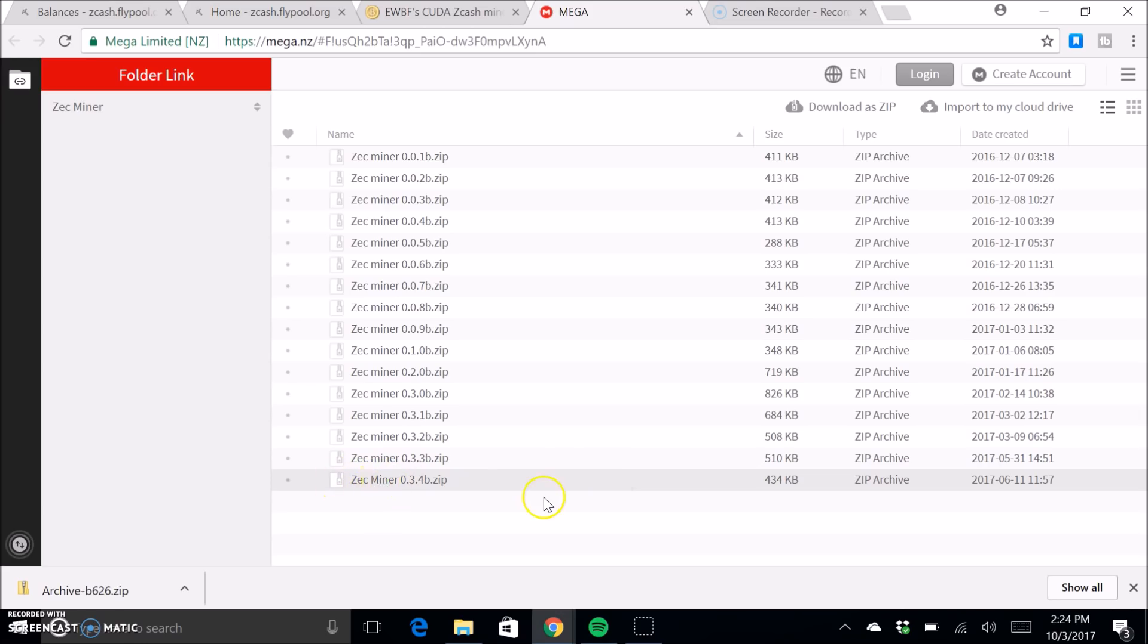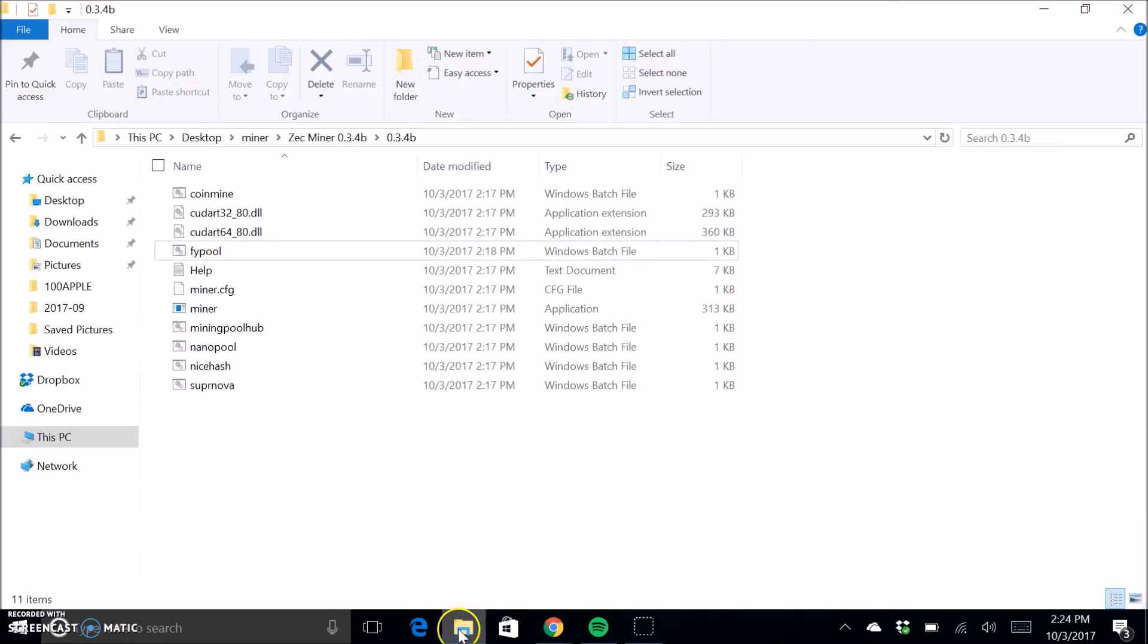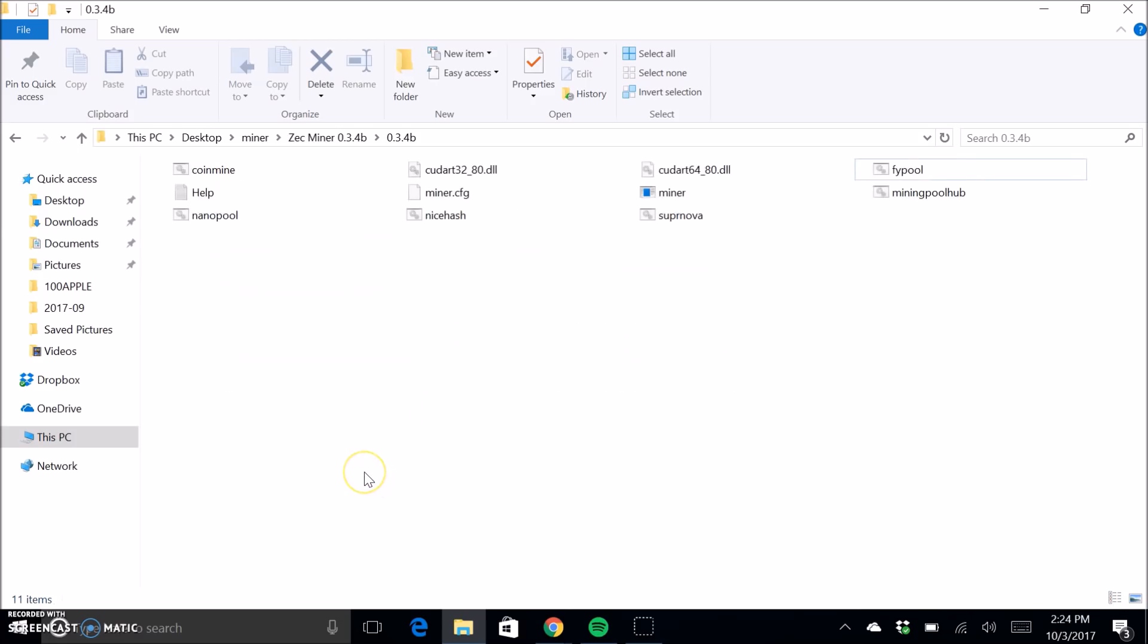So you'll download this and then you'll get a zip folder that looks like this. And you'll basically just extract it to your, create a new folder on your desktop and extract it. Really simple process.